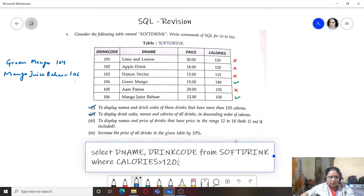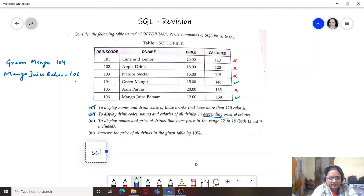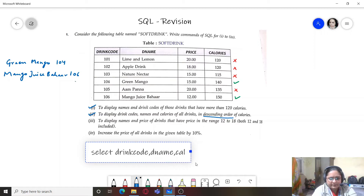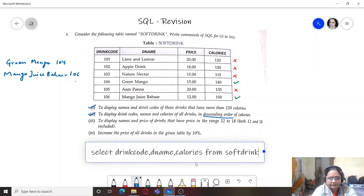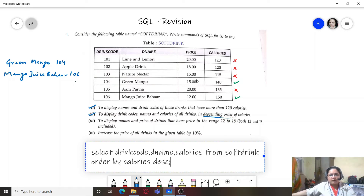The second query is to display drink codes, names, and calories of all drinks in descending order of calories. We will use the ORDER BY clause. So the query is: SELECT drink_code, D_name, calories FROM soft_drink ORDER BY calories DESC. This will display all records in descending order of calories.